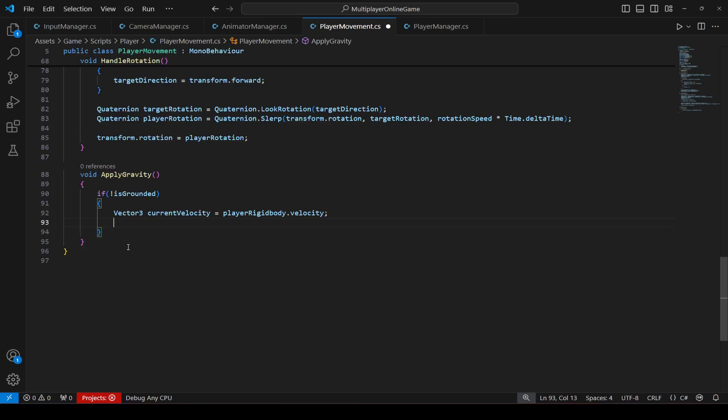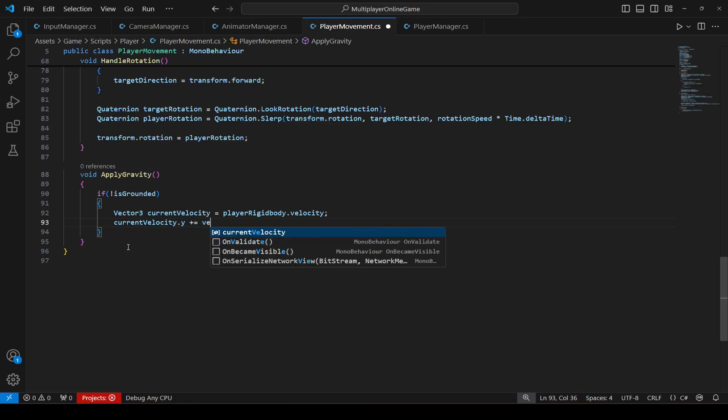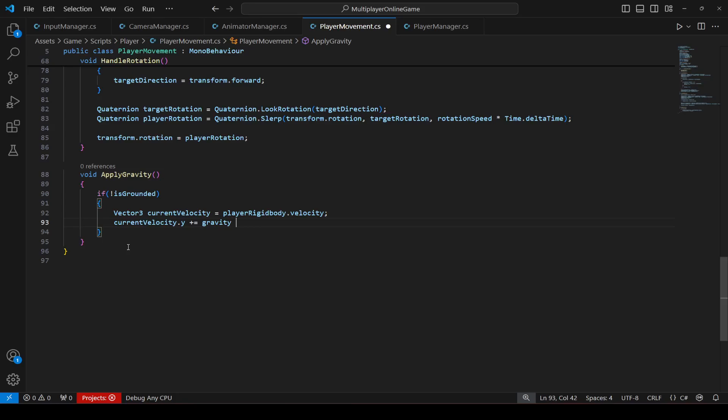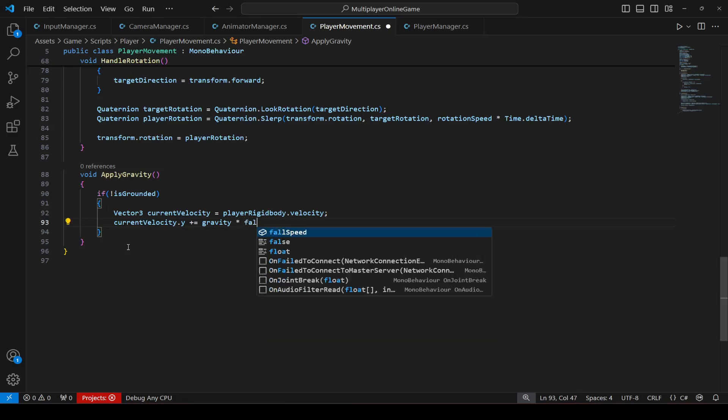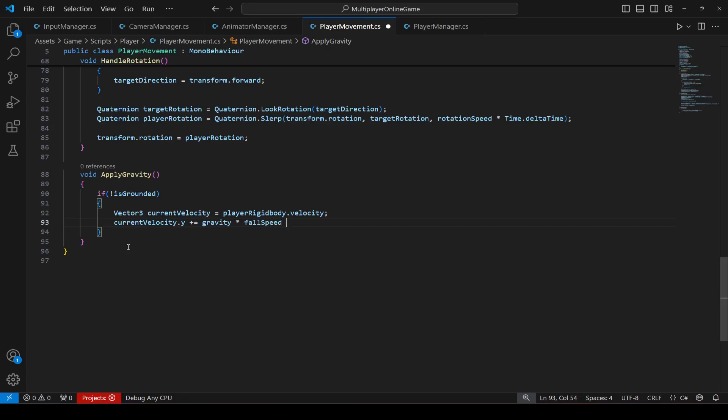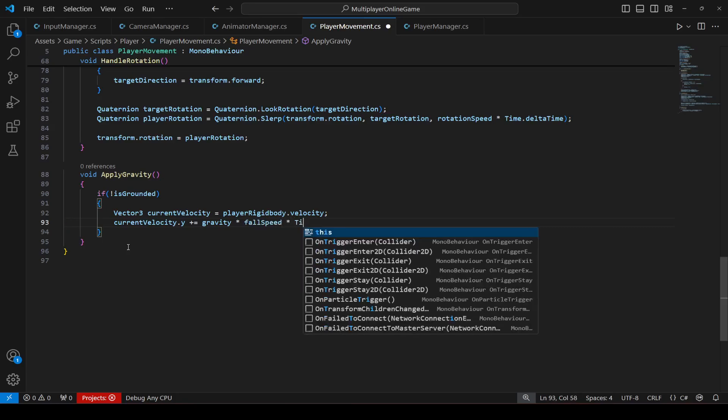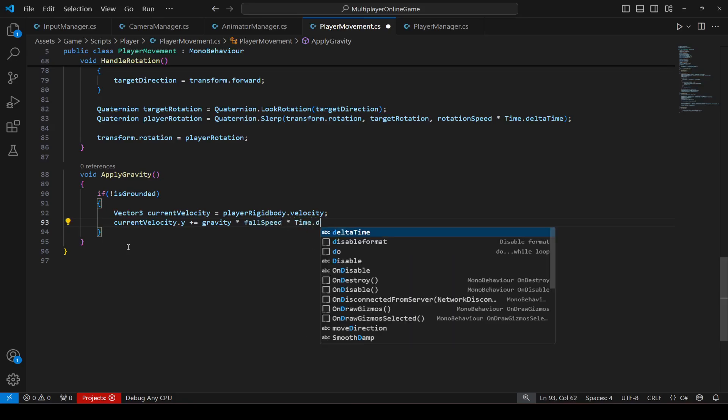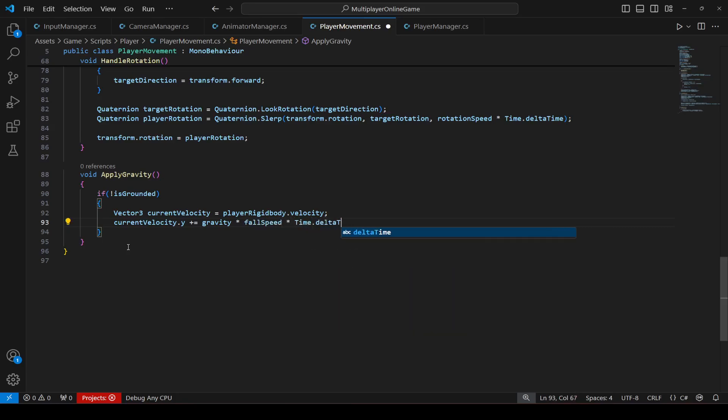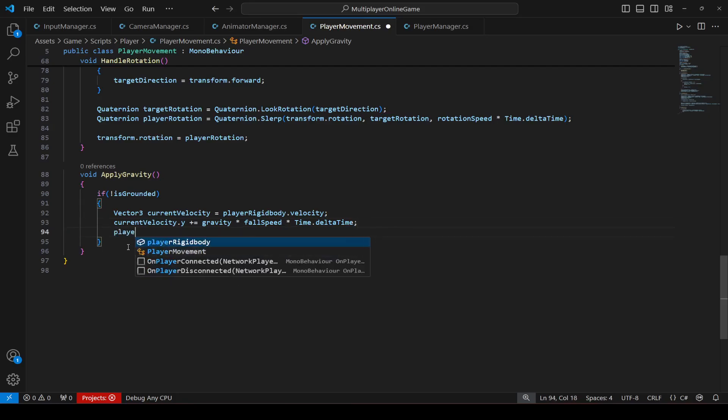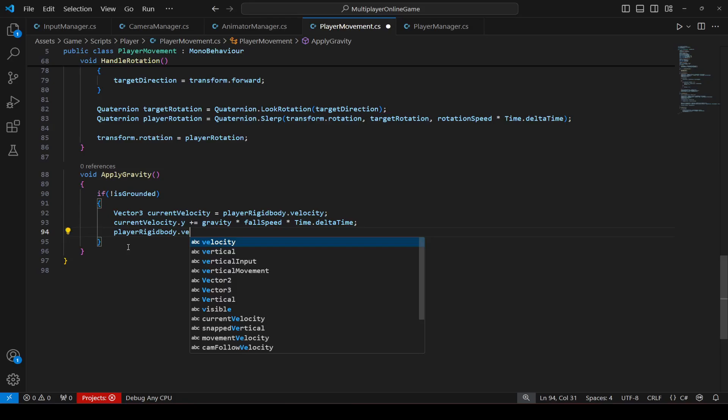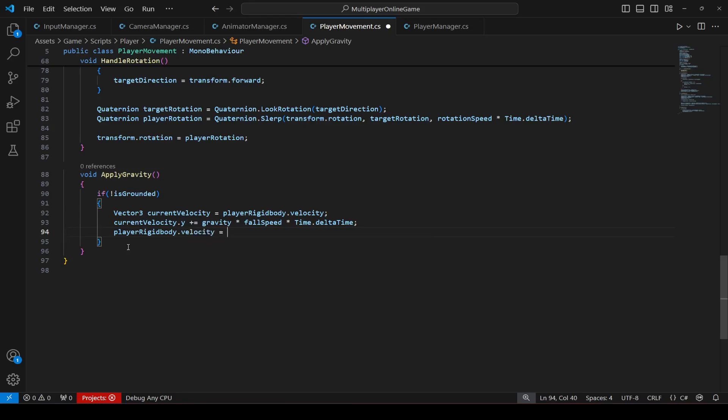Okay, and the current velocity.y will be the current velocity again.